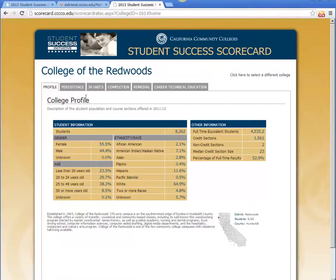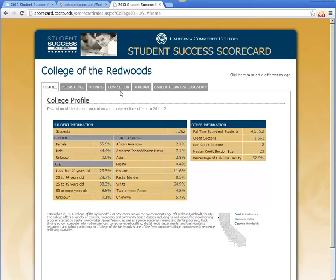I'm going to talk about each of the metrics — persistence, 30 units, and completion — and I think about these as related to one another. With persistence, we're looking at whether students are sticking around from their first year to the next. The 30 units metric asks whether they're making it through to the midpoint of their career, in terms of an associate's degree. And for completion, are they sticking around all the way through and able to actually complete their degree? I'll start with persistence first.